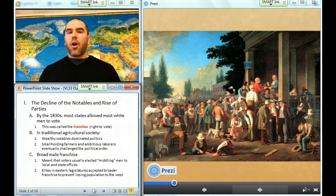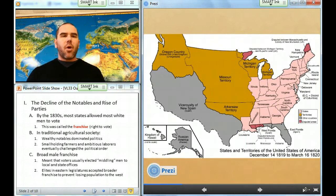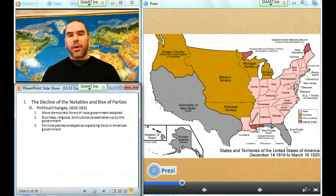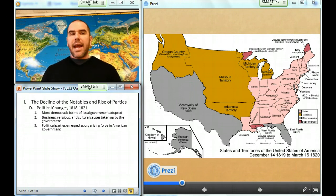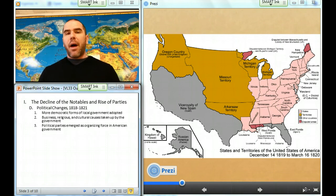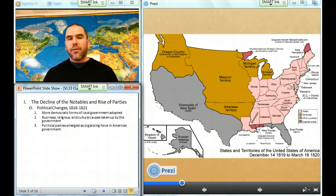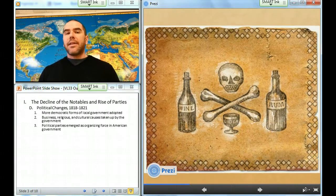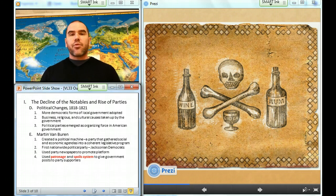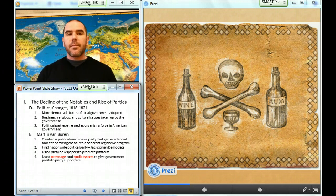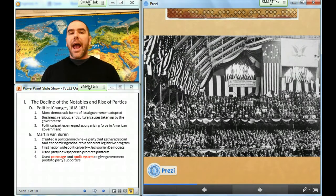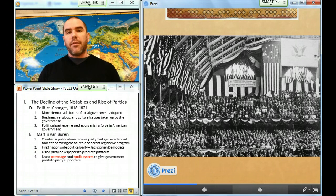So now more men are voting. By the mid-1820s, only a few states — North Carolina, Virginia, and Rhode Island — required the ownership of freehold property for voting. Between 1818 and 1821, some Eastern states reapportioned legislatures on the basis of population and instituted more democratic forms of local government. So more and more Americans were becoming involved. Americans began to turn to government in order to advance business, religious, and cultural causes. As the power of the notables declined, the political party emerged as the organizing force in the American system of government.